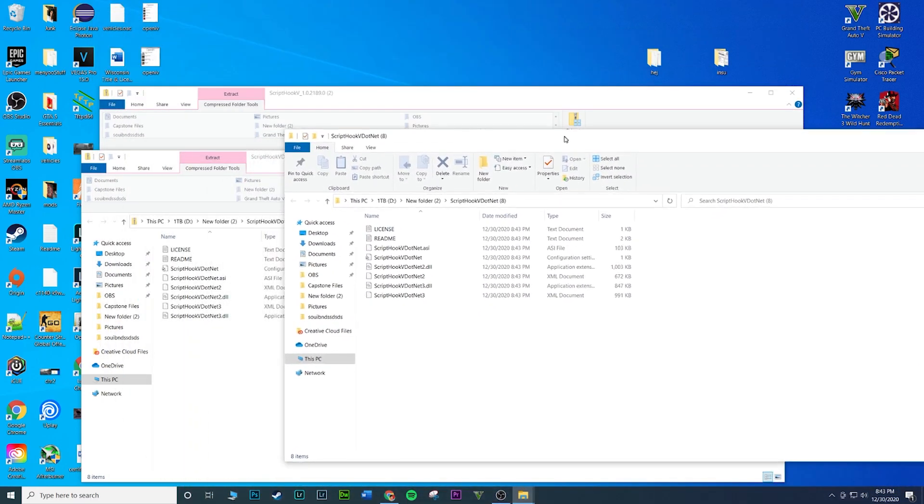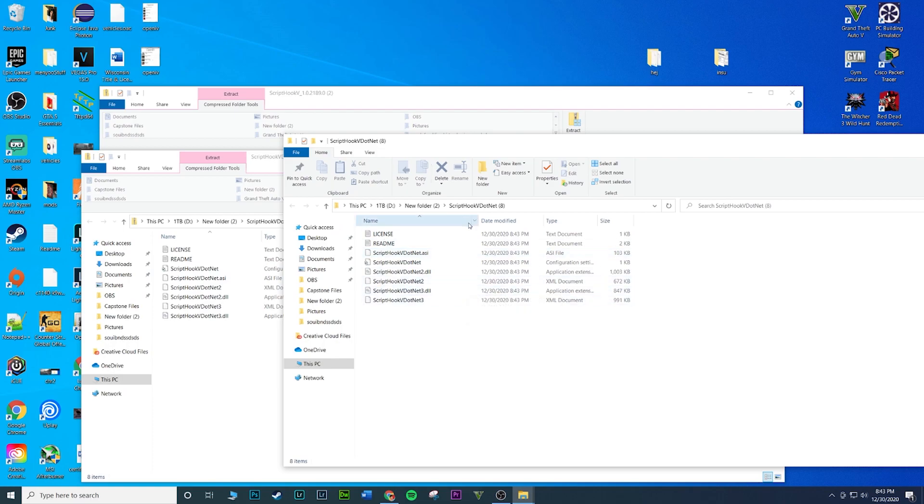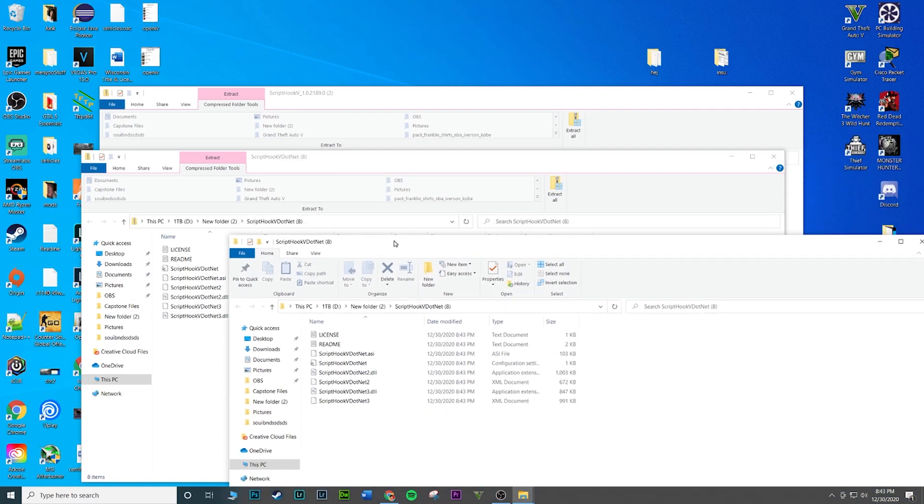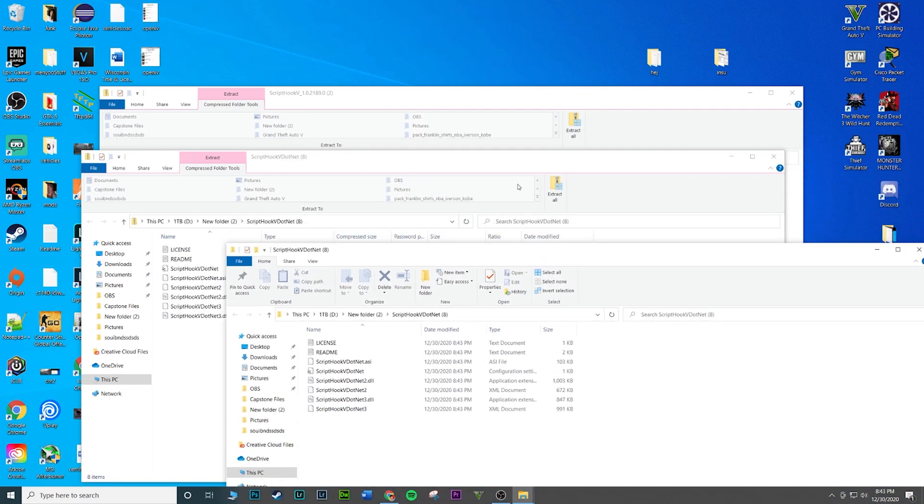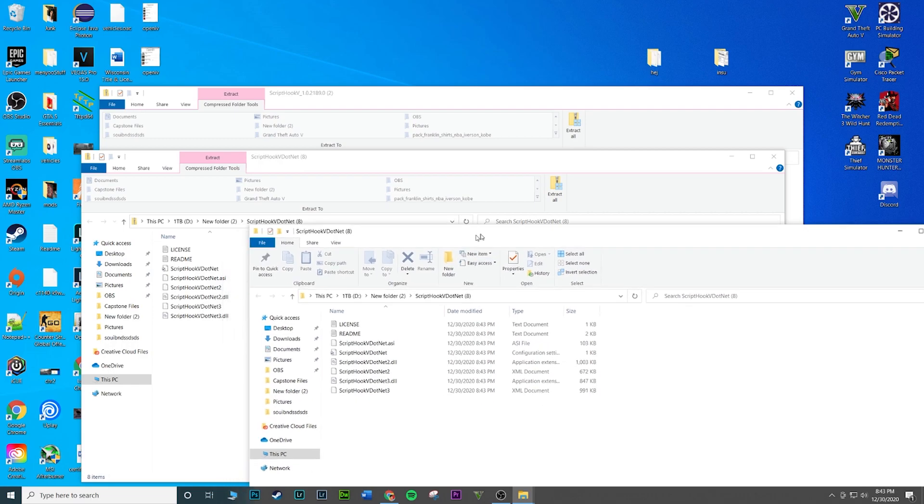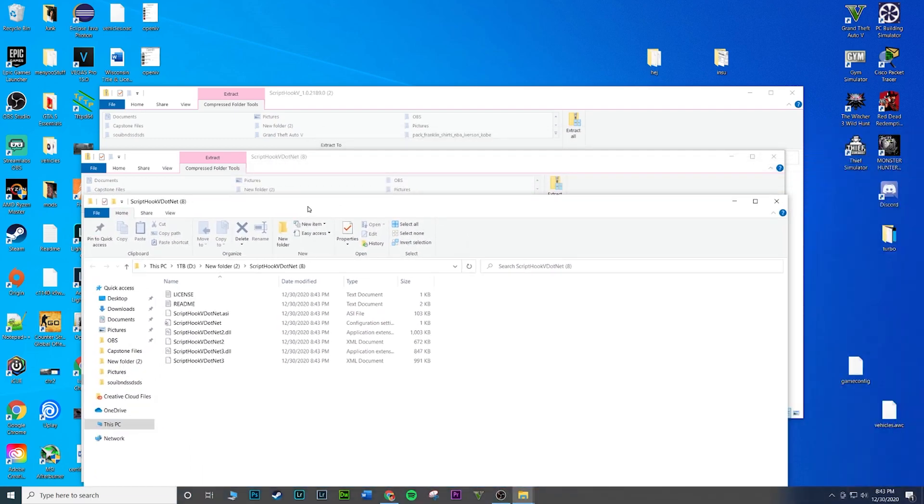You can see, so I got a new window and this exact same thing as this one. But you can see this one is extracted, this one is not. The way I know this one is extracted is because it doesn't give me the option to extract it anymore. This one does, you can see extract all. This one has no extract all.